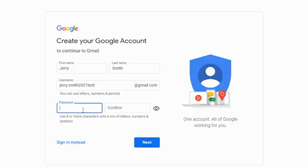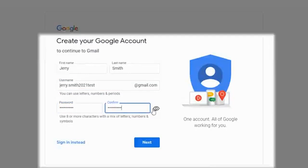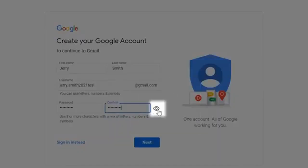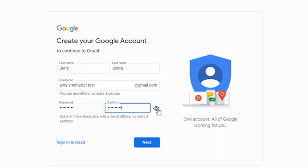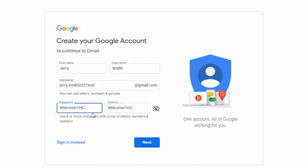Once you've got your username taken care of, you're going to want to come on down to password and of course type in a password. Now right now because I'm typing through and this little eye does not have a line through it, it's hiding the password, which is great if you're trying to create this at like a public library or something along those lines. You of course want to secure your password. Now if it makes it easier and you're in the comfort of your own home or whatever, you can click the little eye which will put a line through it and that'll show you the password that you did type in.